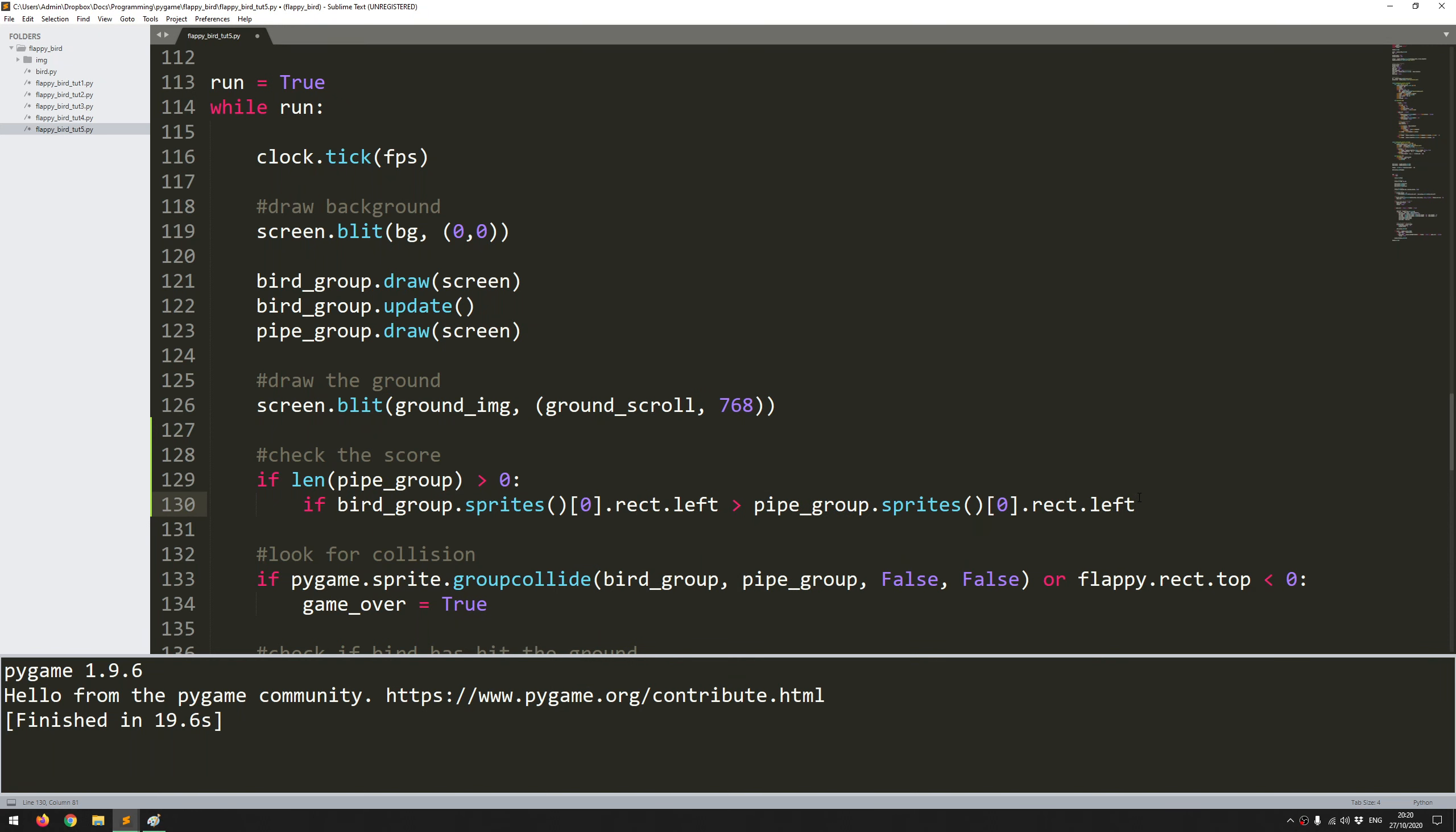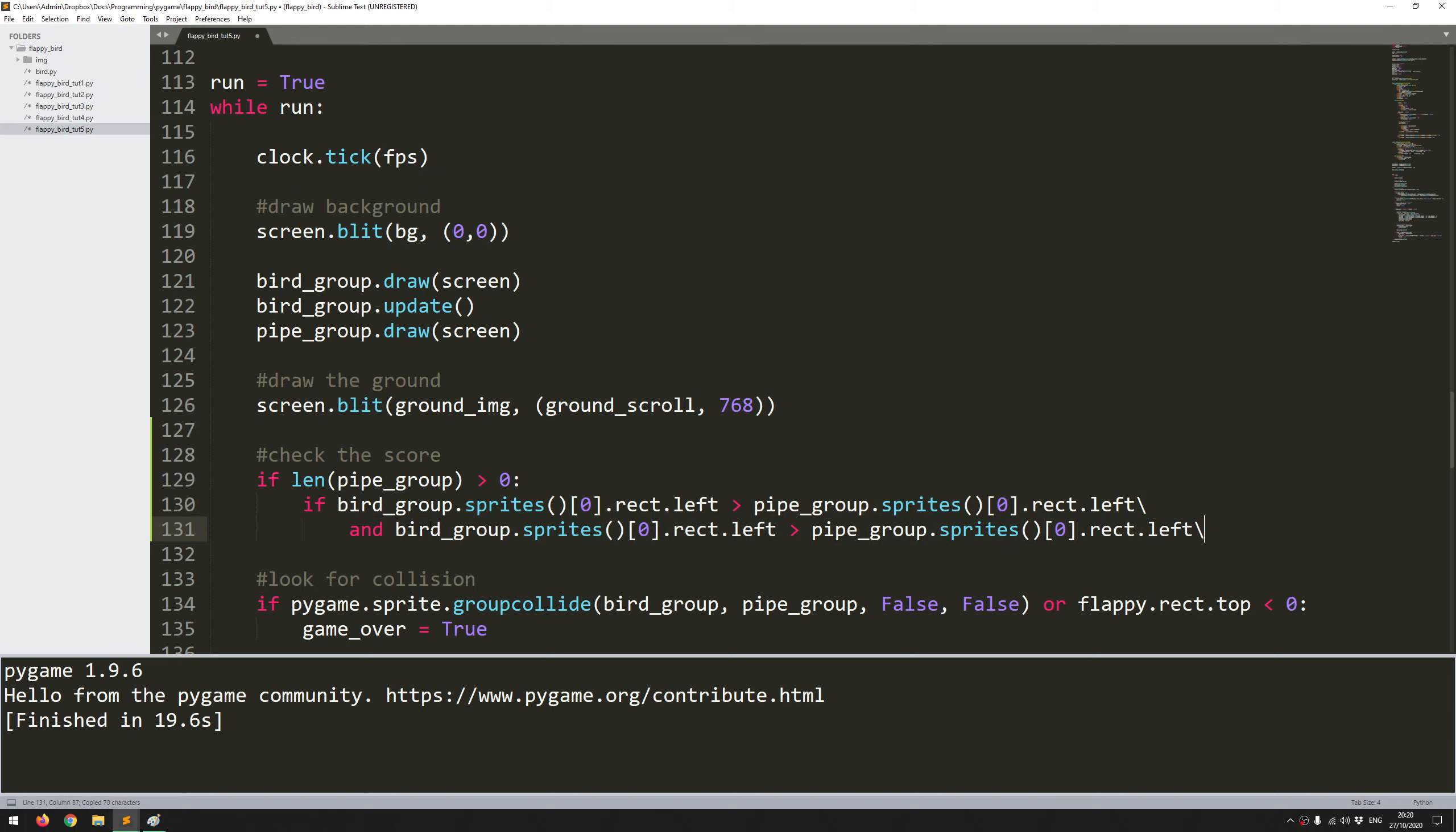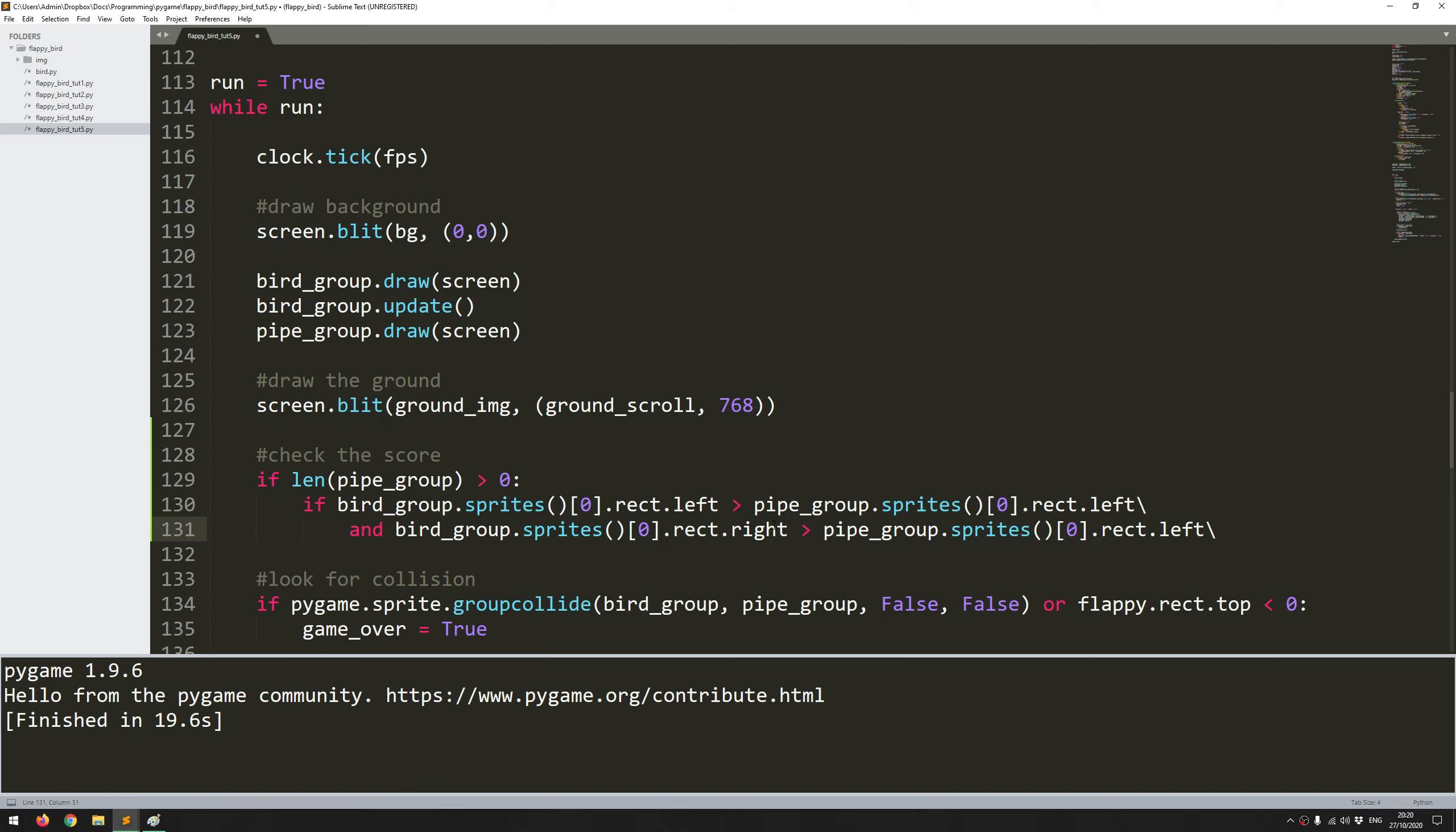This code is going to get very long, so I'll split it by adding a backslash here. That's going to allow me to just split the code over another line. So I say 'and' and I can actually just copy this down and just tweak it a little bit. Now I'm looking for the right hand side of the exact same sprites and the same instances but it's the right hand side.